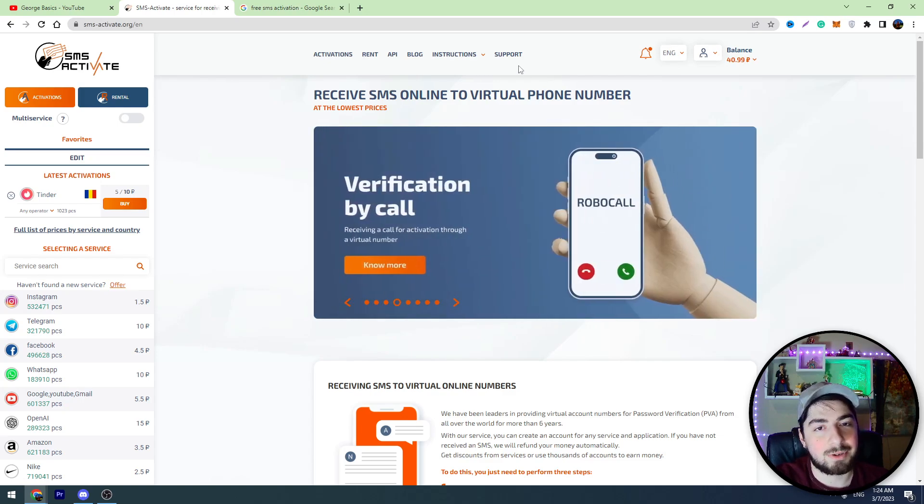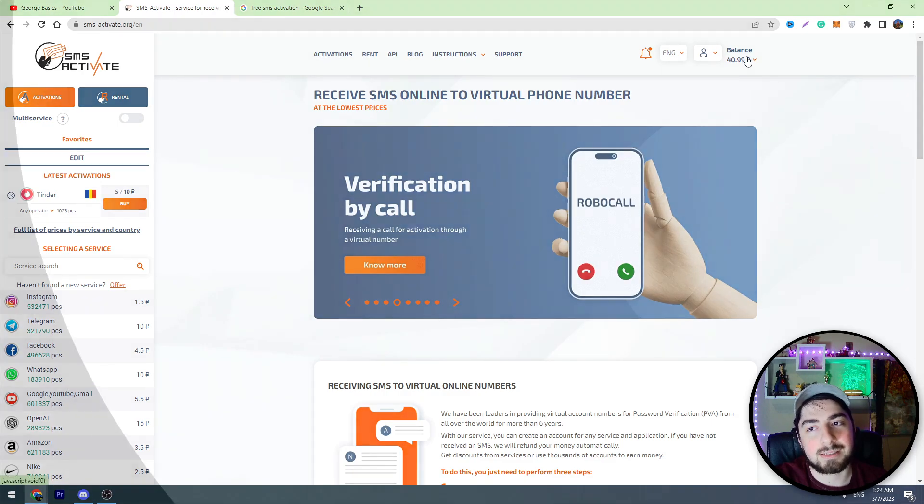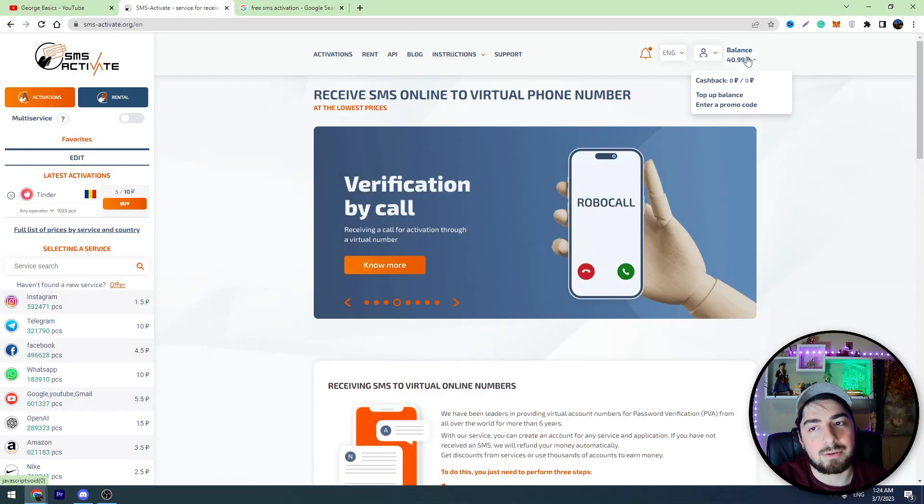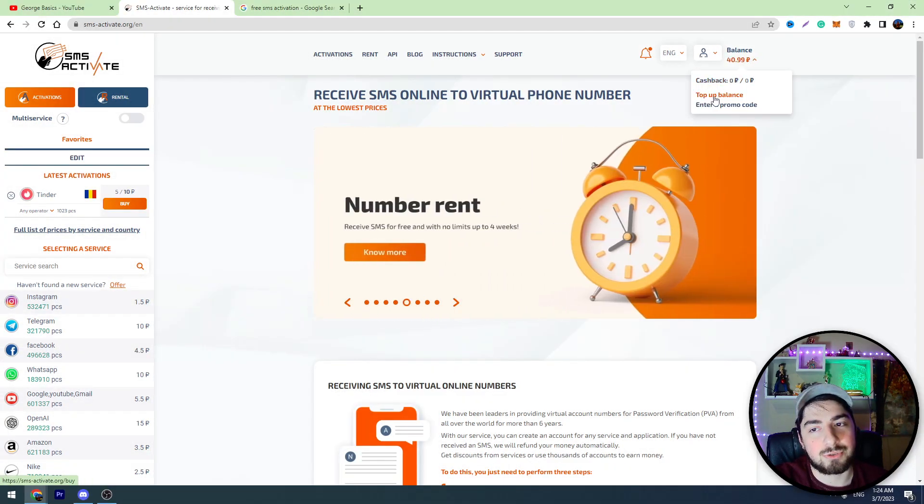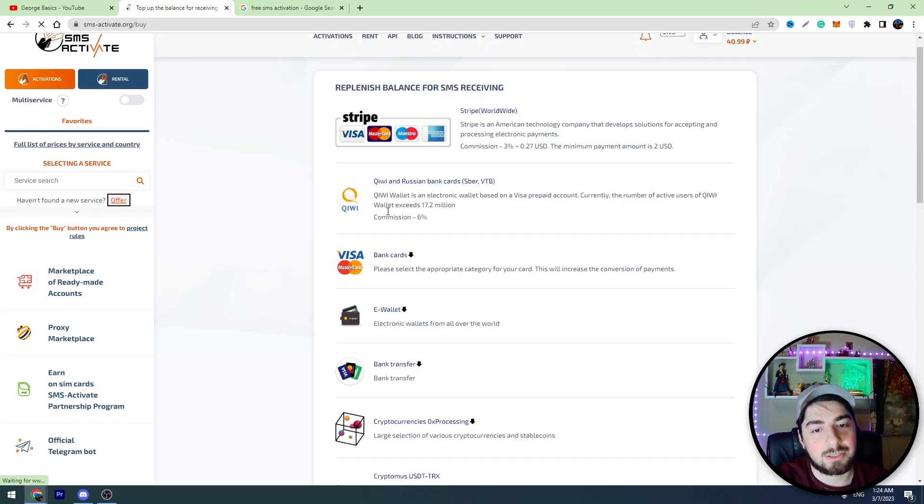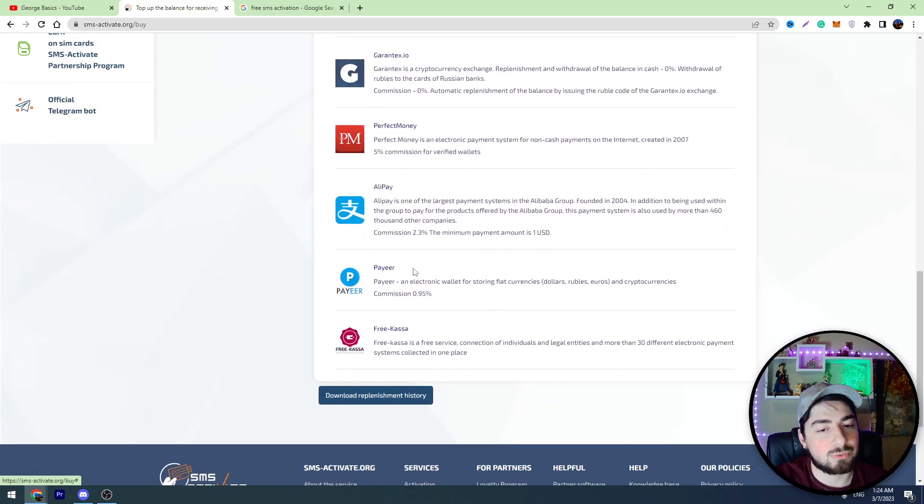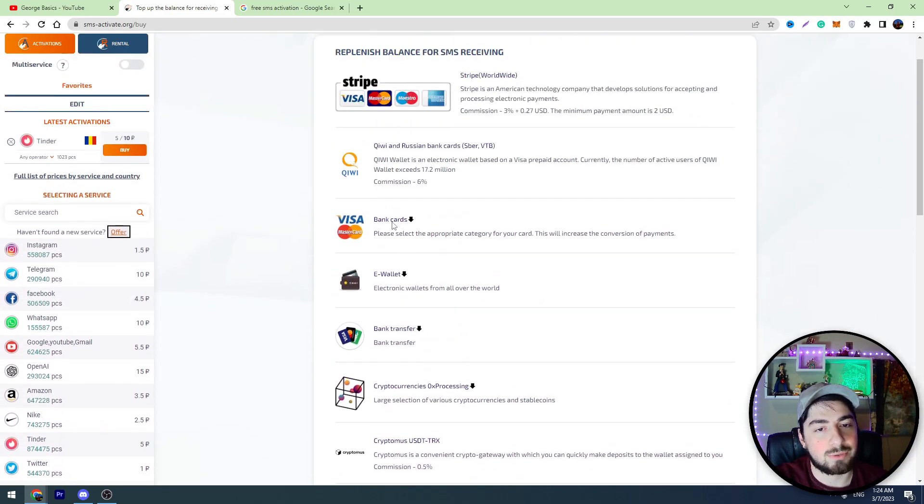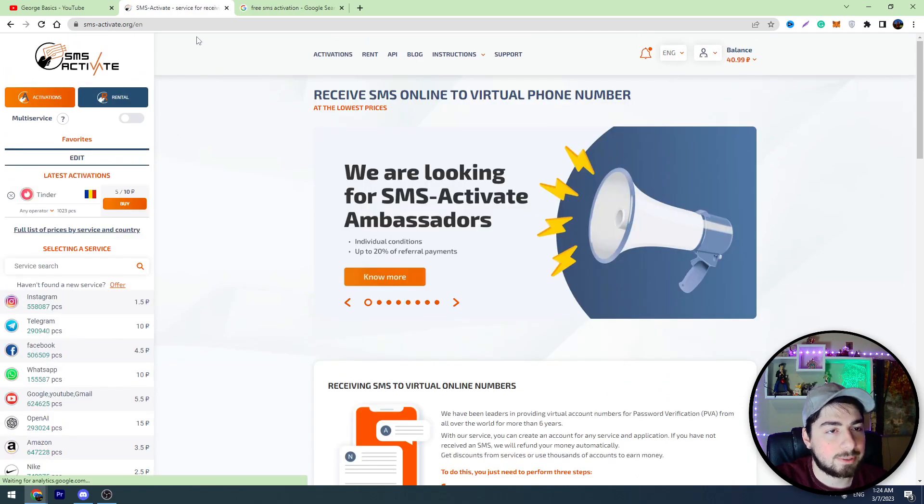You can sign up and you can top up your balance by clicking this balance in the top right corner, and then you should click top up balance. Here are different payment methods. You can choose one of them and you can deposit money on your balance.